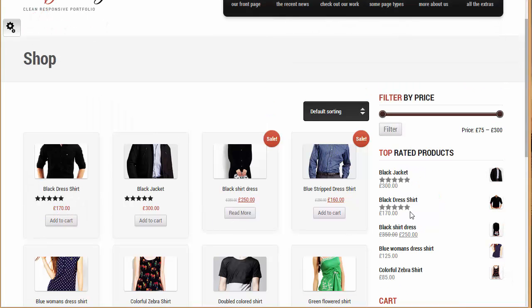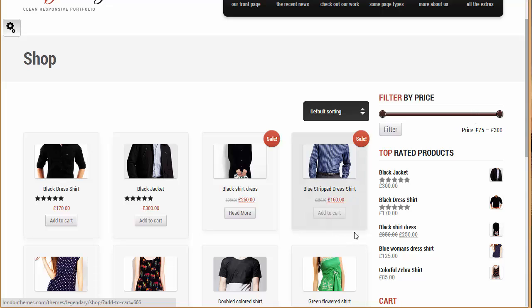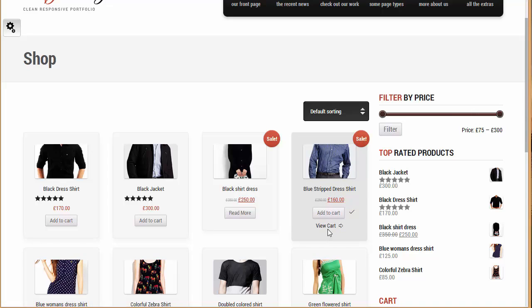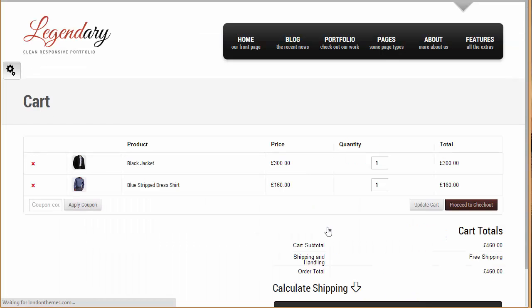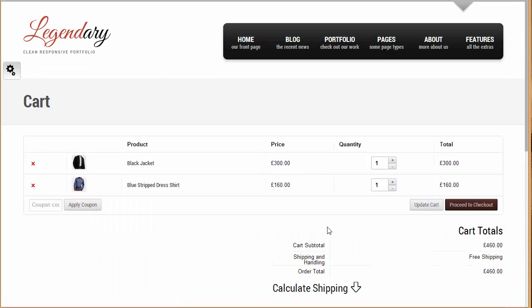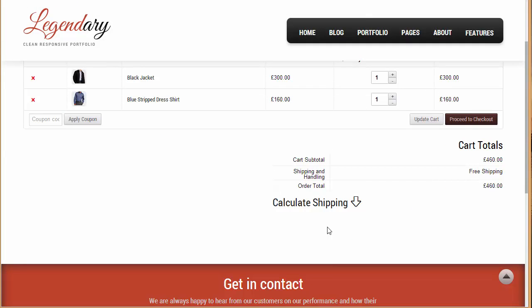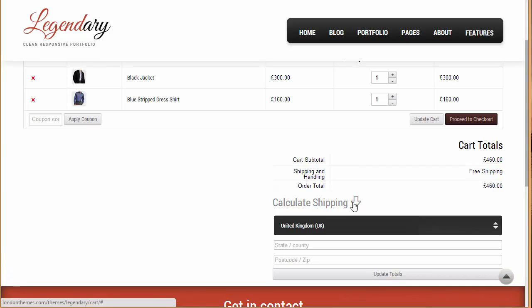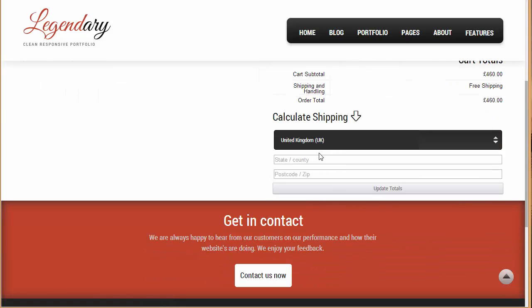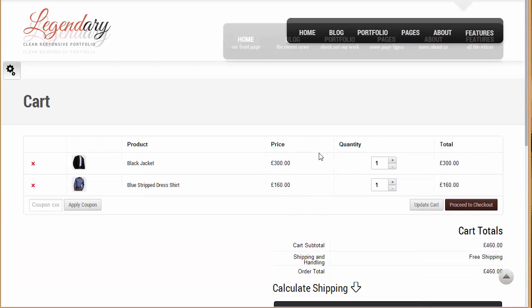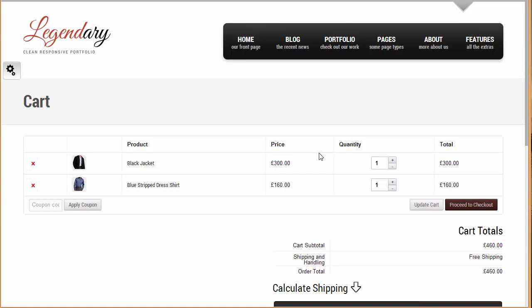And if you want to filter the price you can filter the price as well, and you can add to cart from here. You can view your cart as well, this is how it appears. You can calculate the shipping, you can put up your address up over here, and this is how the whole process goes on. So that is the shop site.